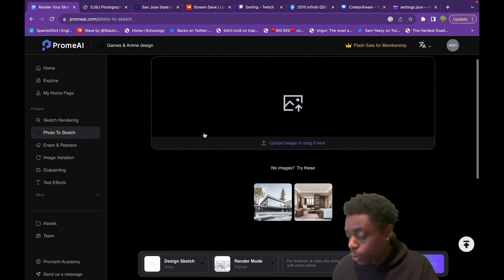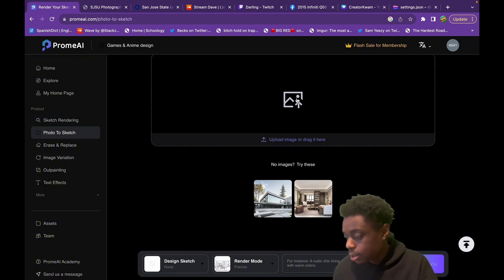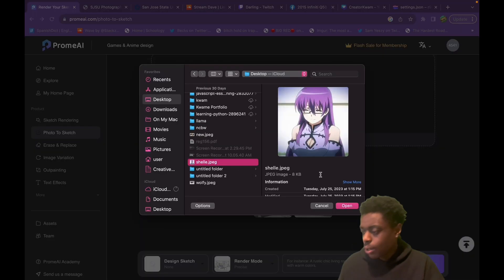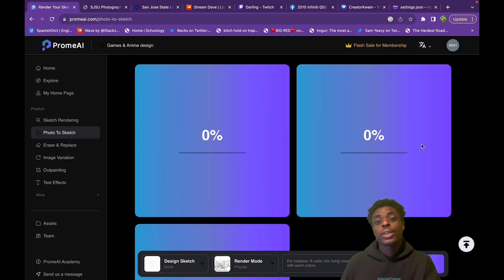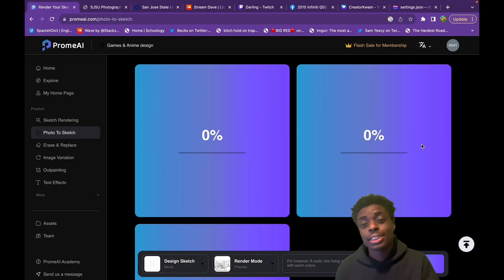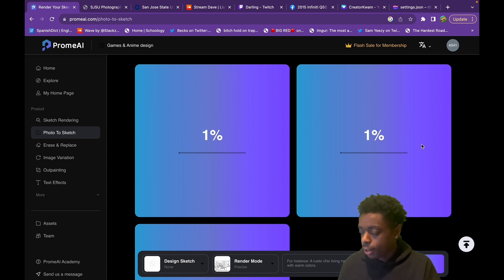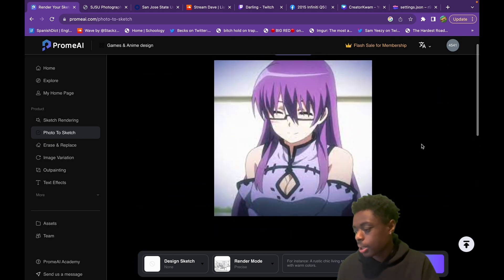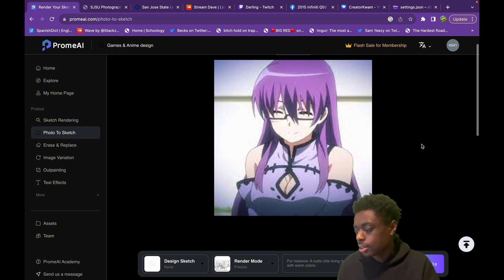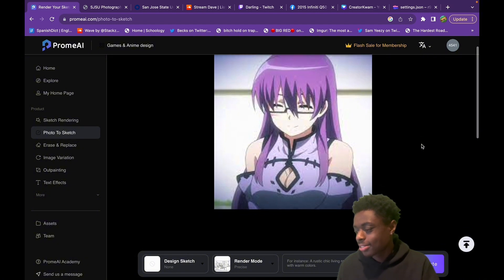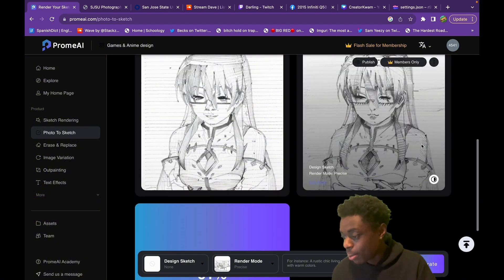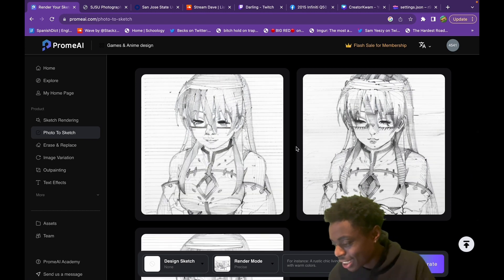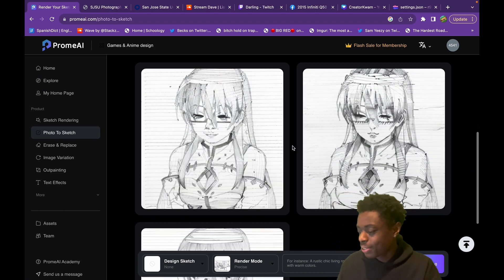Next, we're going to go to photo to sketch. I have this image of Shell from Akame ga Kill. Let's see if we can generate a sketch of Shell using Chrome AI. Shell is definitely my favorite character — she's amazing. And bam, just like that, our sketch of Shell is done within five seconds.